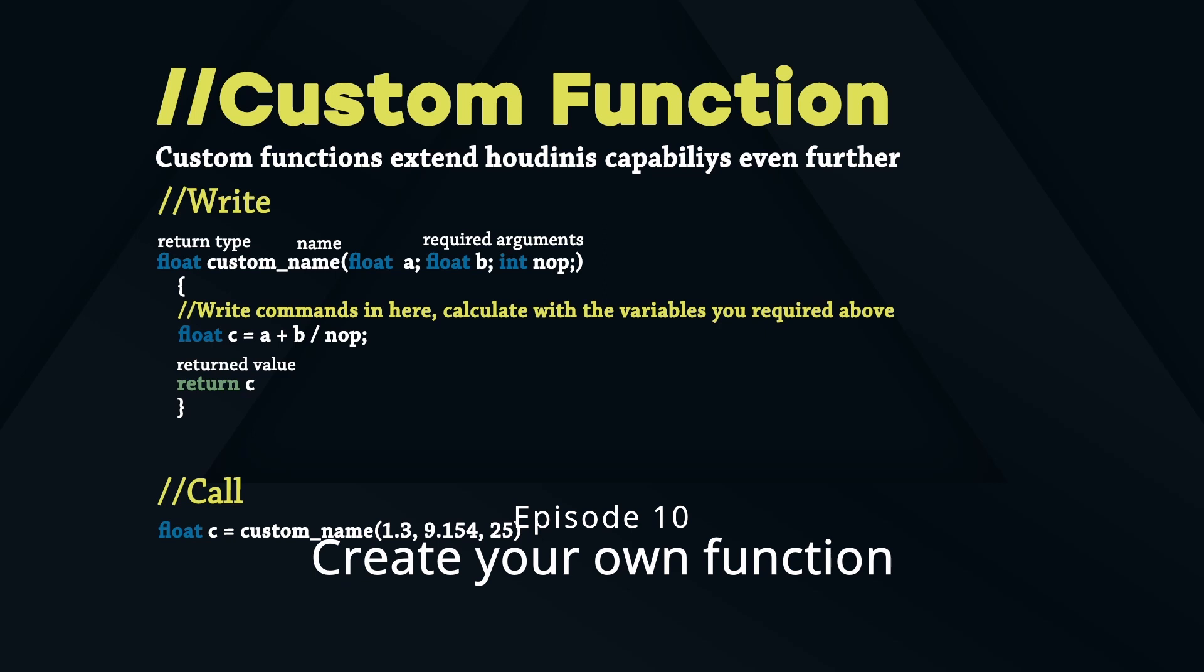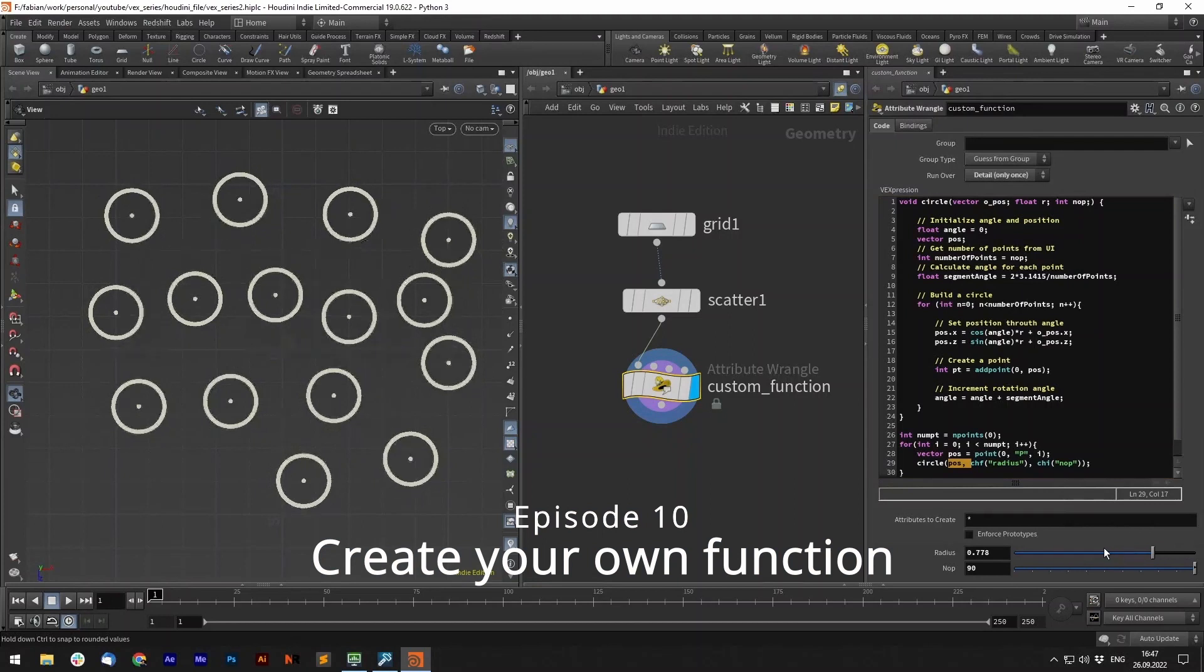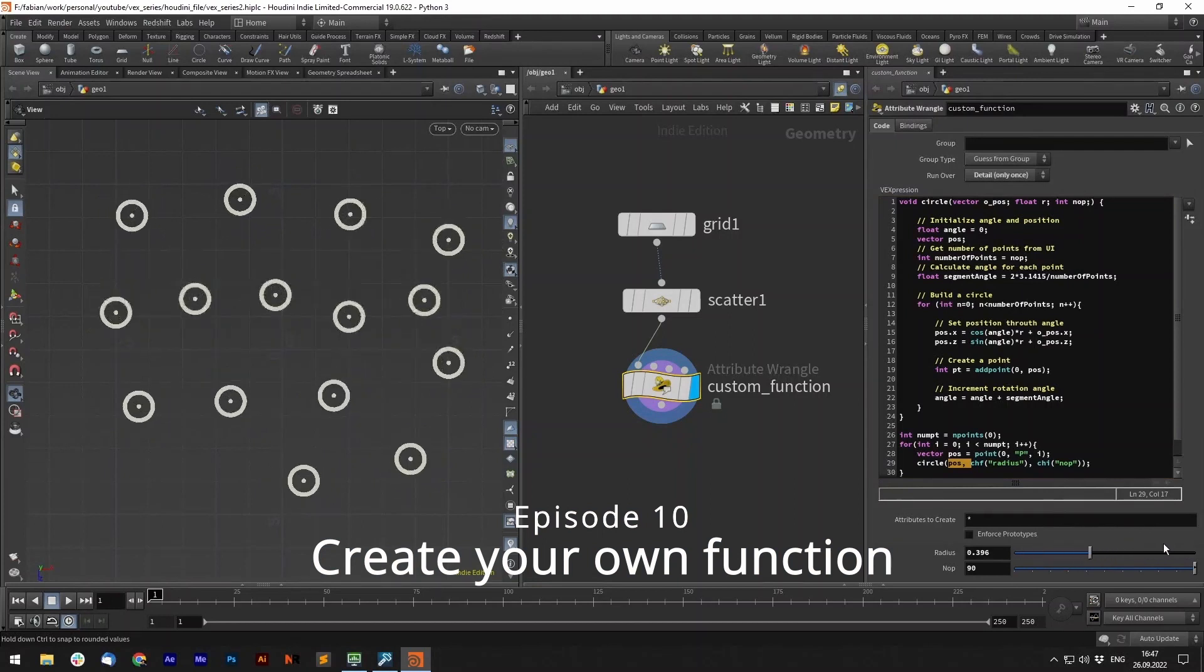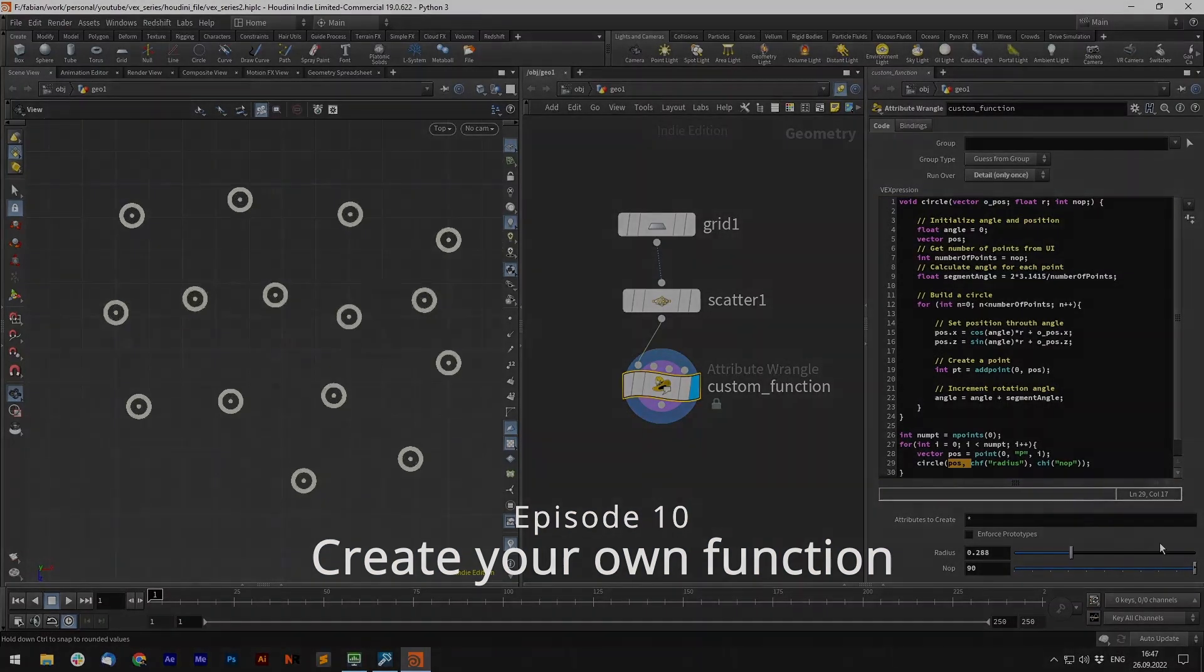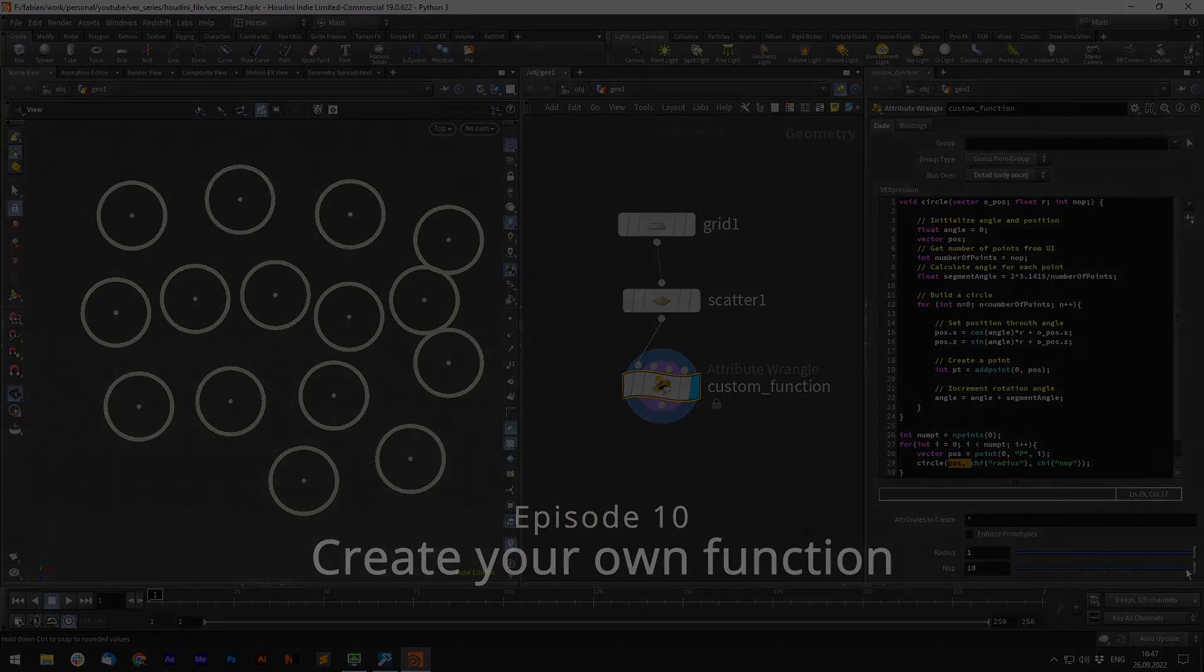Let's jump into Houdini and write our first function. You can see that we can set the radius and maybe the number of points per circle.